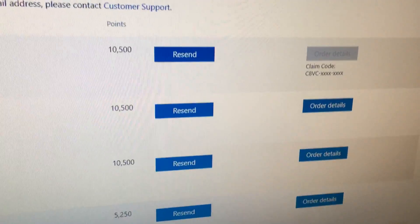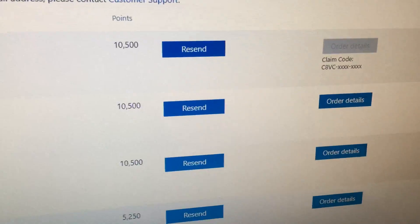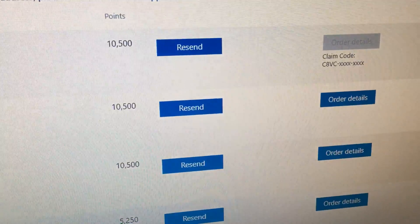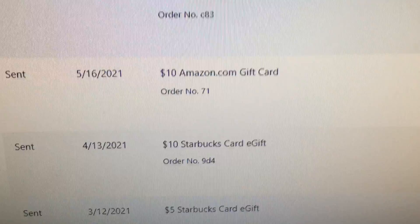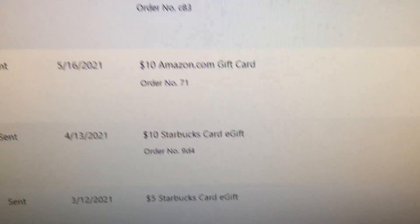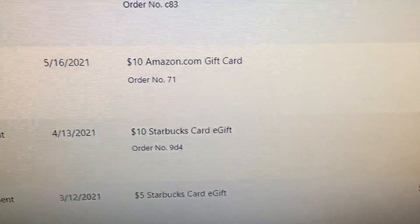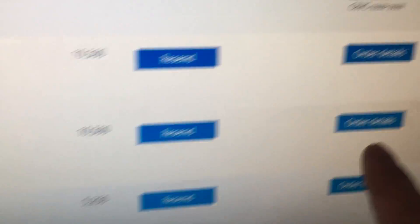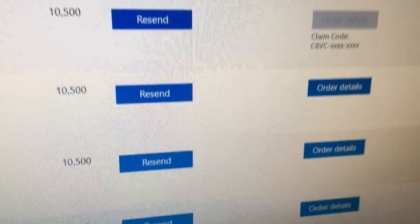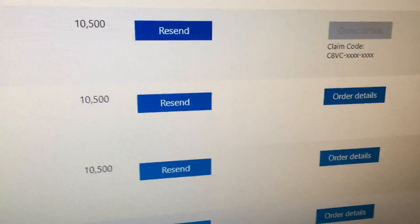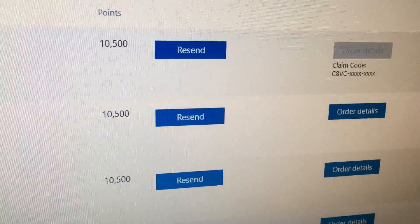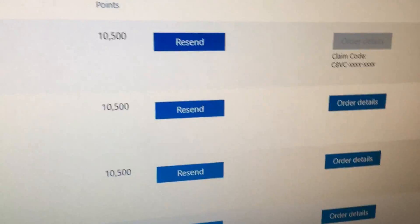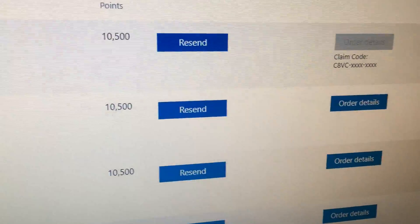You can click on there, and in some cases it'll just have the gift card code right there — like for Amazon, it usually has it. But Starbucks is different: when you click on it, it'll just have a link to go to the Starbucks website to retrieve the code.